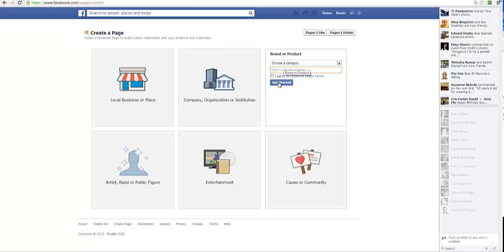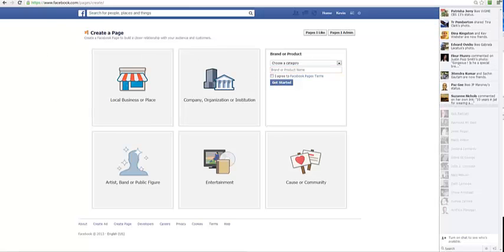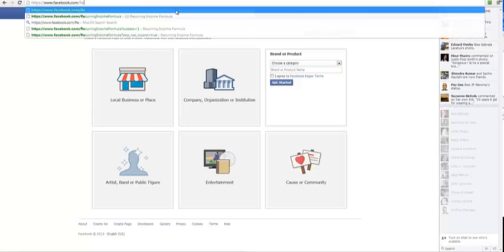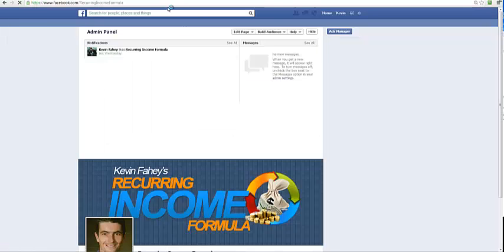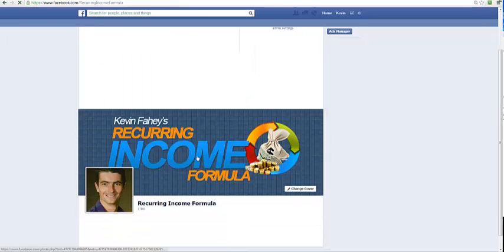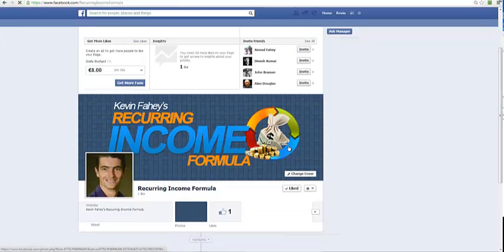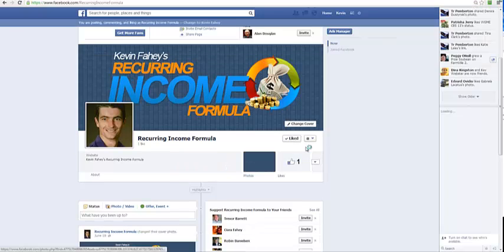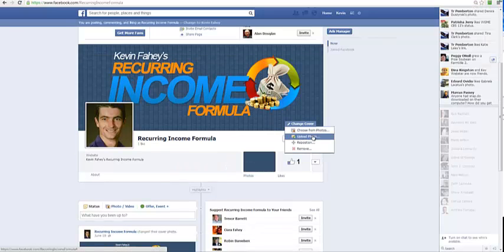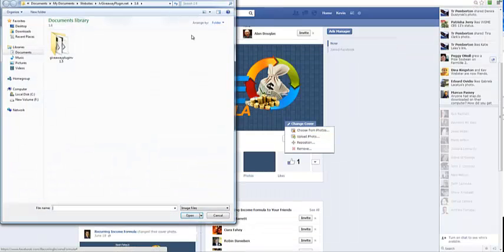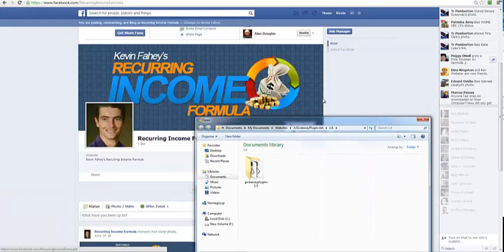Straight away I was given a fan page, so I'm just going to go to that fan page now, recurring income formula. Now this was blank and there was an option here to change cover and upload photo.